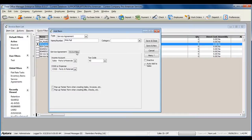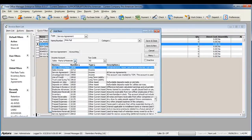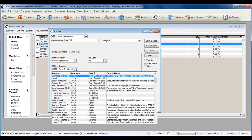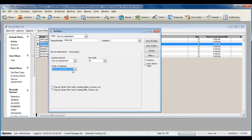Click on the Accounting tab and assign the income account. The income account will be affected when you sell the service agreement item to a customer on an invoice or sale. Select a COGS or expense account for the discount item that is generated when creating a service agreement.